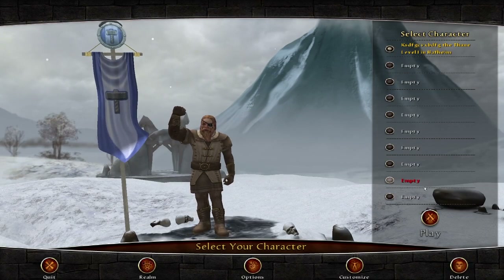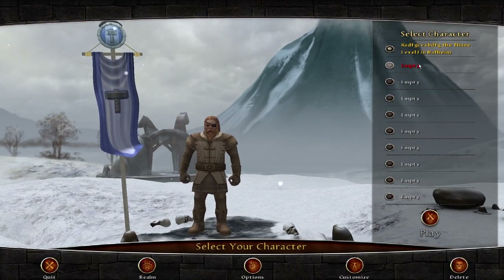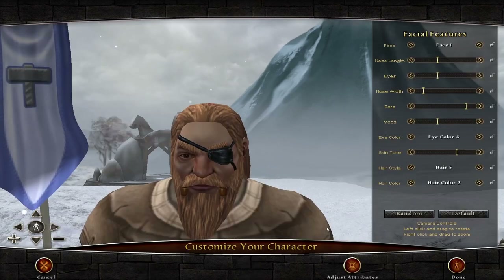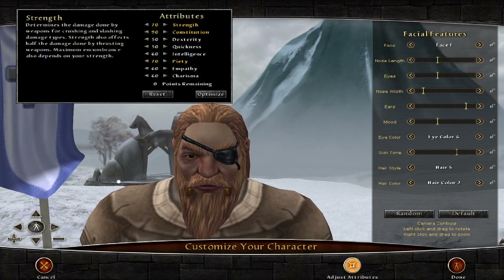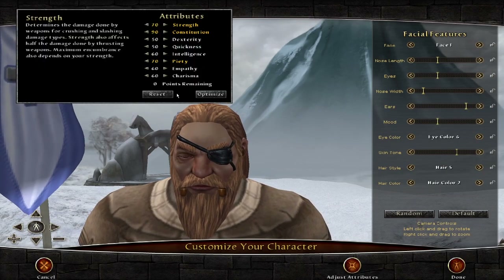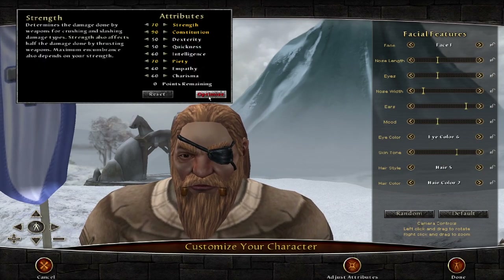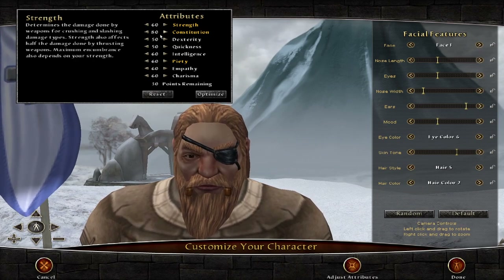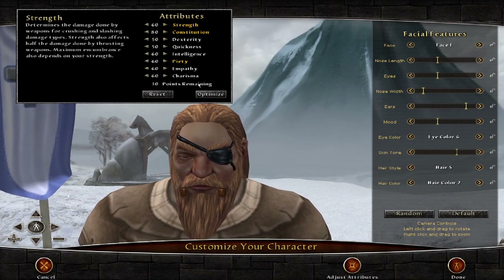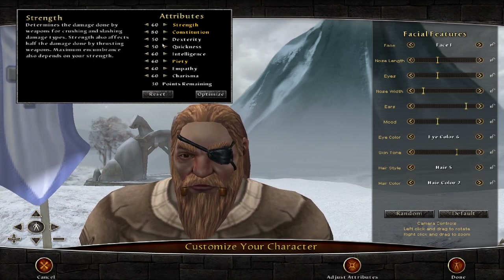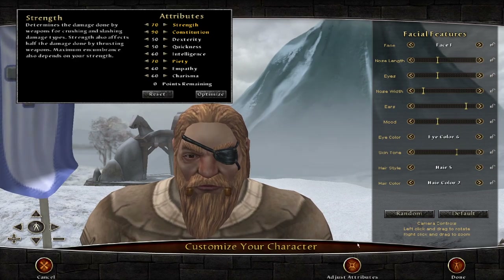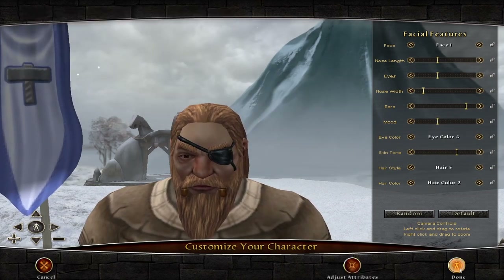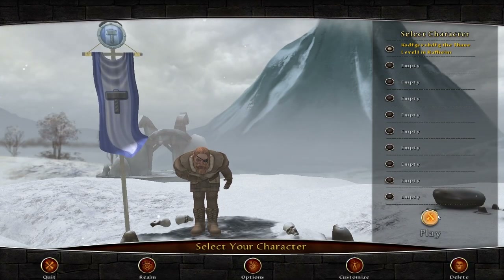Now we've got our character made. You'll see an Attributes button — just hit Optimize. You can reset it and put whatever you want later on; it's not that important right now. Hit Optimize, hit Done, click your character, and hit Play.